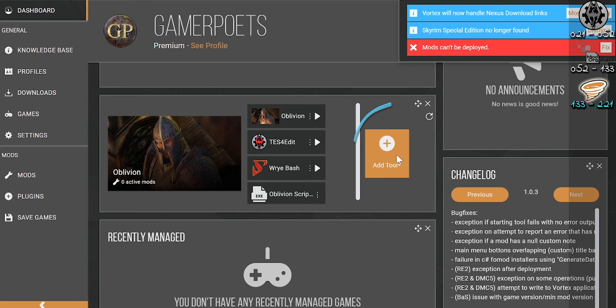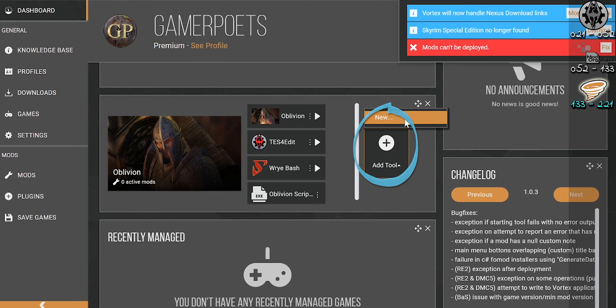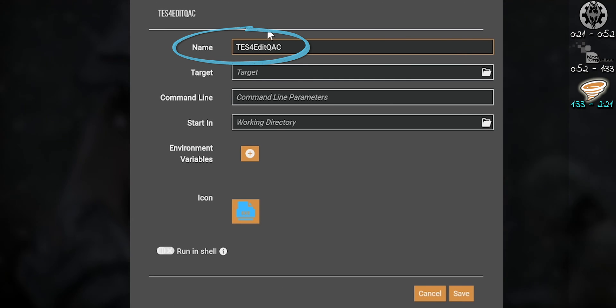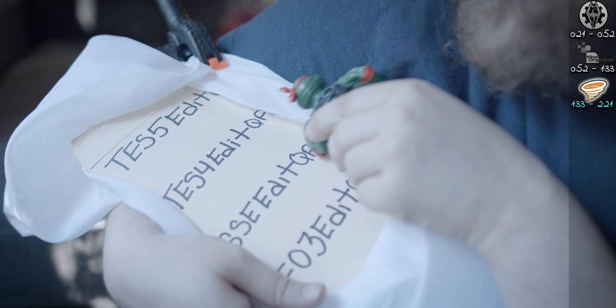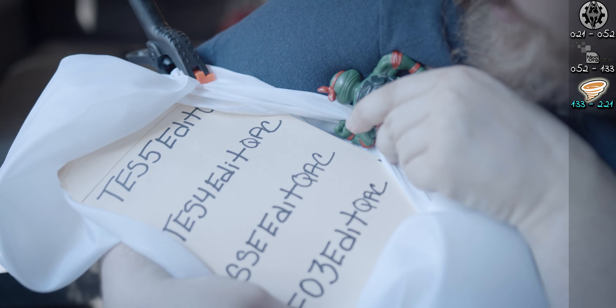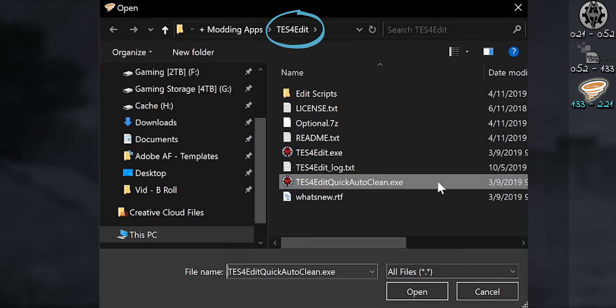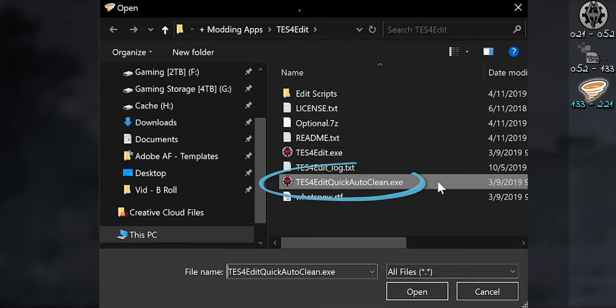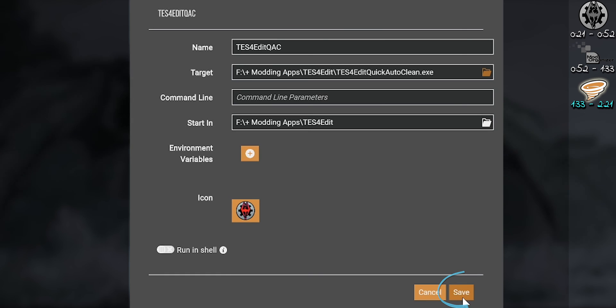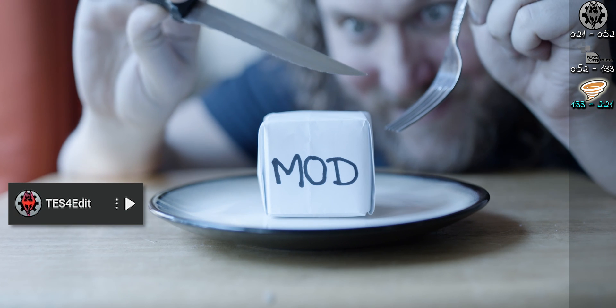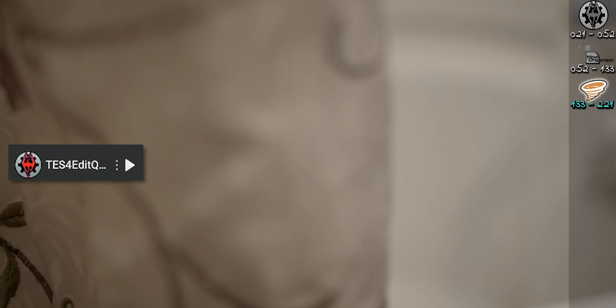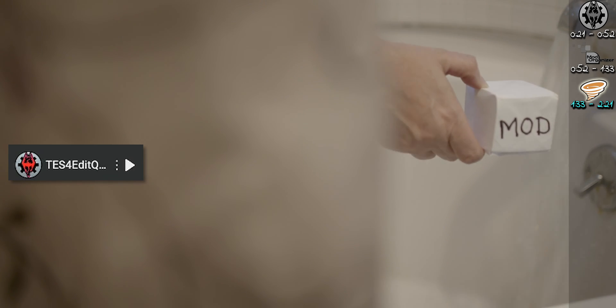For a second addition, choose Add Tool and add the same title with the addition QAC at the end for quick auto-clean. Navigate to the XEdit install folder and double-click the quick auto-clean executable. Again, one is to manually edit mods and one is to clean them. If XEdit isn't working correctly, check your antivirus to see if it's blocking it — it happens.